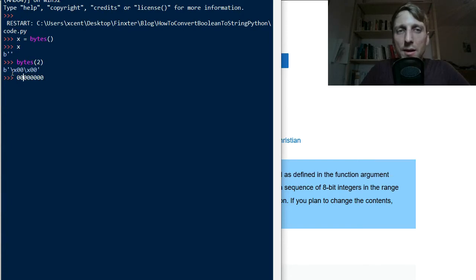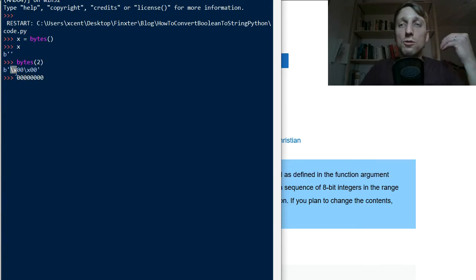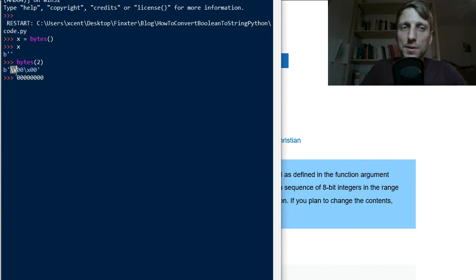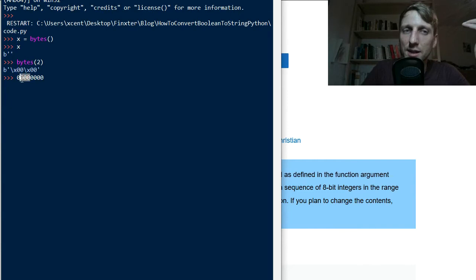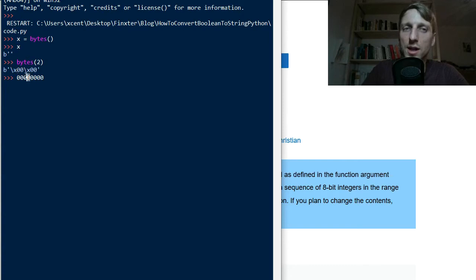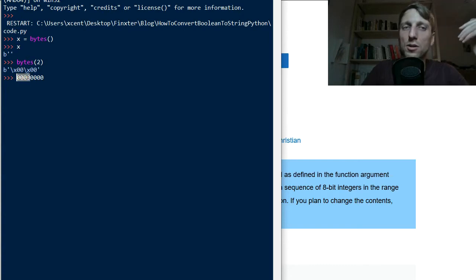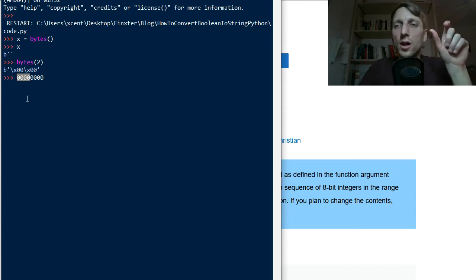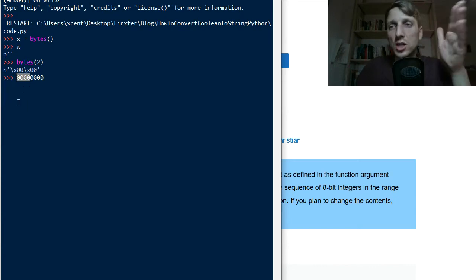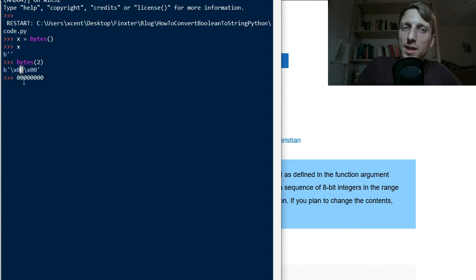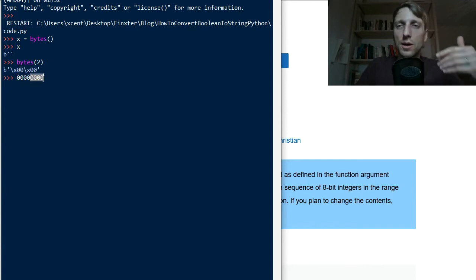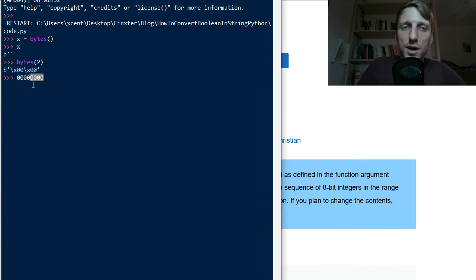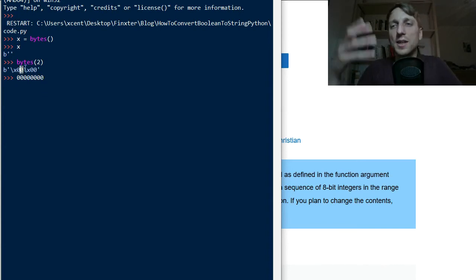And this backslash X indicates that it uses hexadecimal number to describe this byte. And hexadecimal zero means this first package is translated into... So this hexadecimal zero is basically the first part of the first four positions of the byte. And the second one, this hexadecimal zero, is associated to the second part.